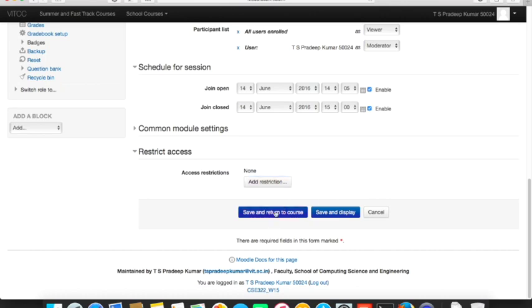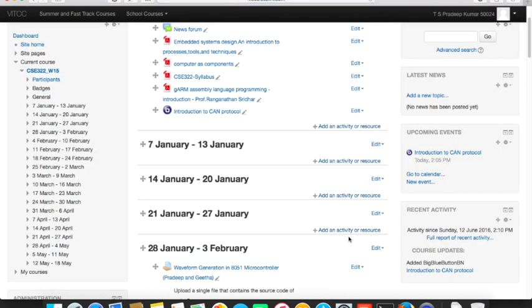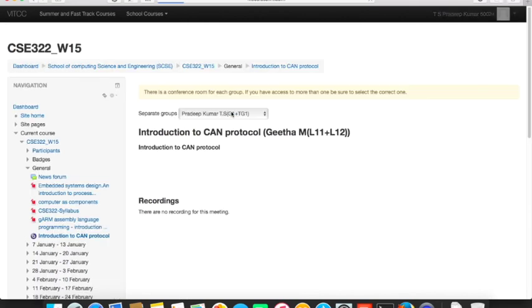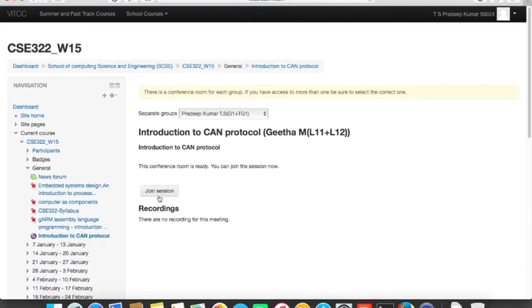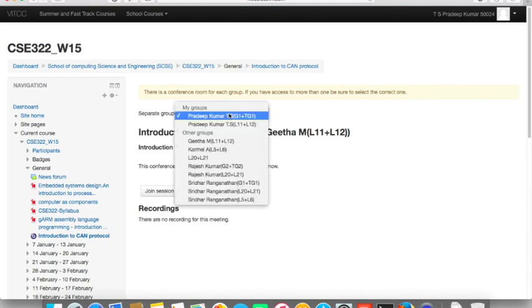Since this is for testing purposes, I'll remove the restriction and click 'Save and Return to Course.' The session is now saved. If you click 'Send Notification,' a notification is sent to all students by email. I'm not sending one because this course is already over and I don't want to disturb the students. Now clicking the session shows a 'Join Session' option, and there are no recordings yet. I'll click Join Session.